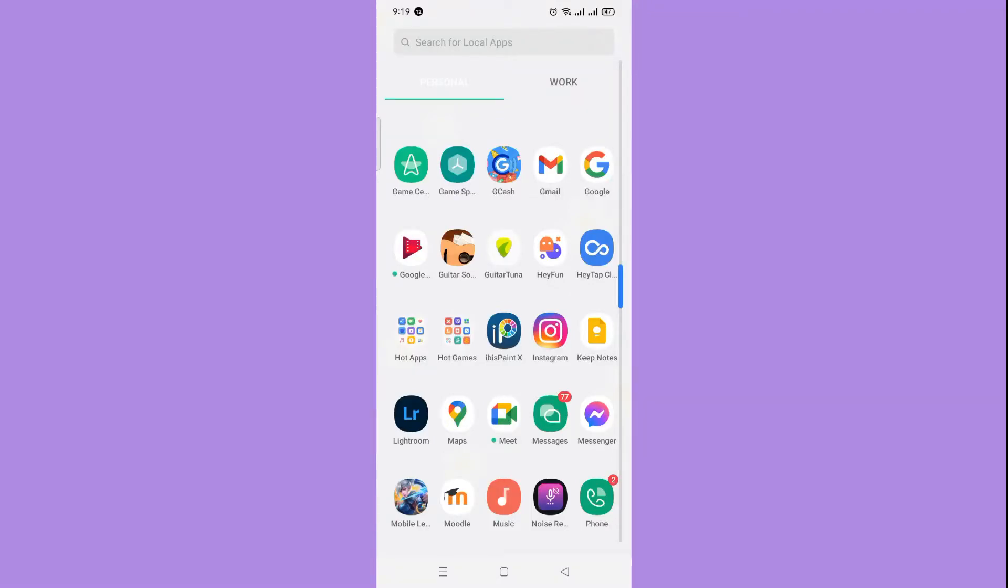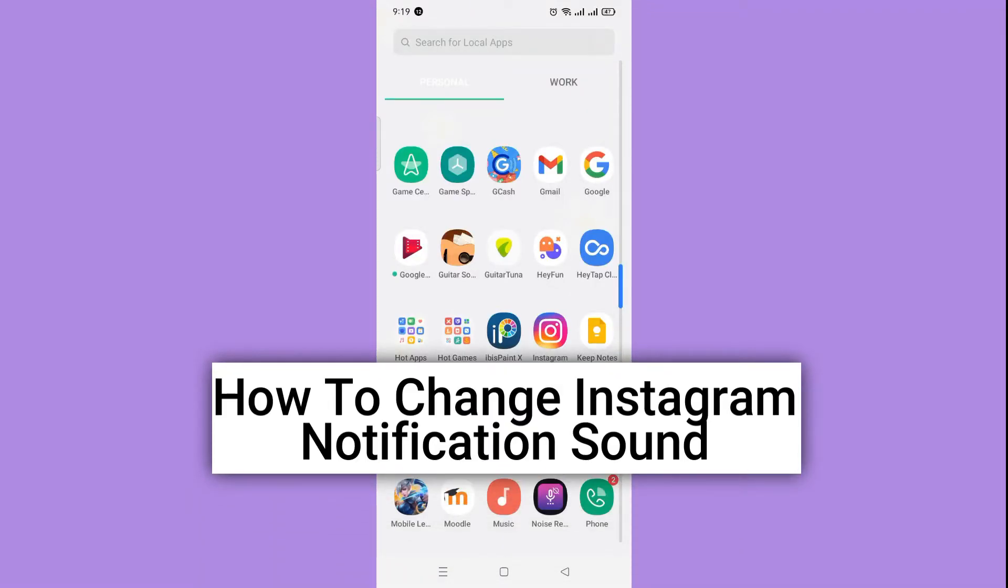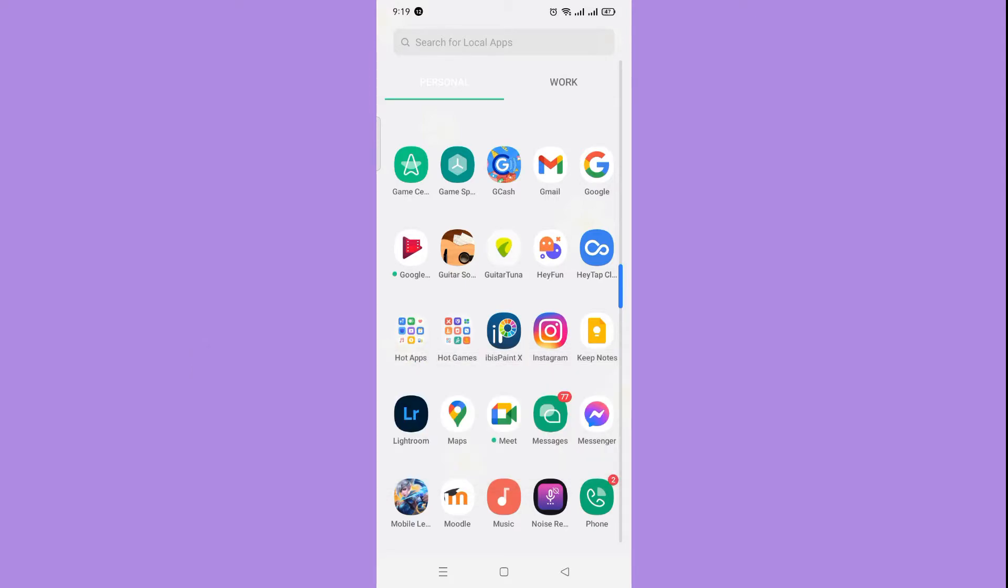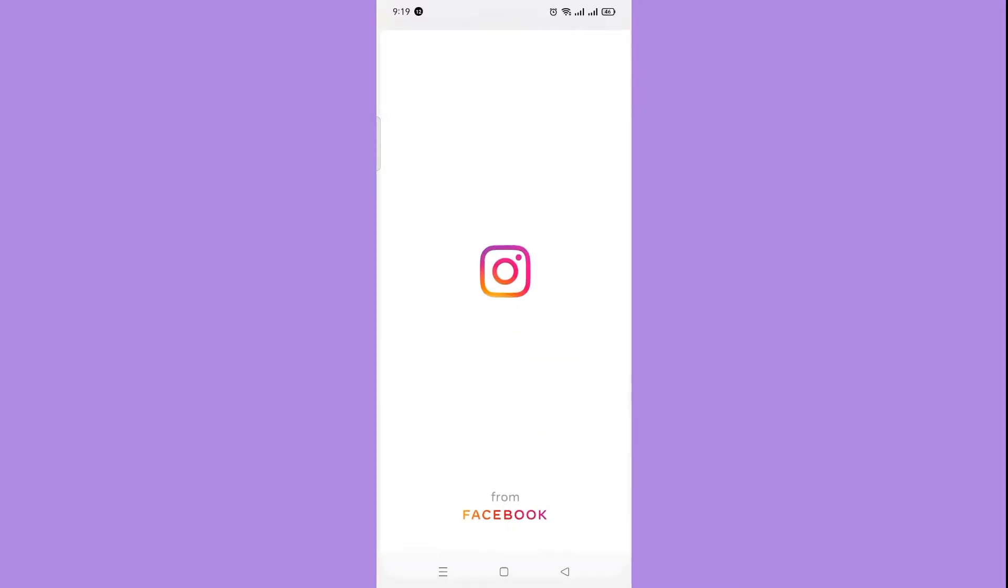We are back again with our quick and easy video tutorial on how to change Instagram notification sound. With no further ado, let's start. First, make sure you have updated your Instagram application.